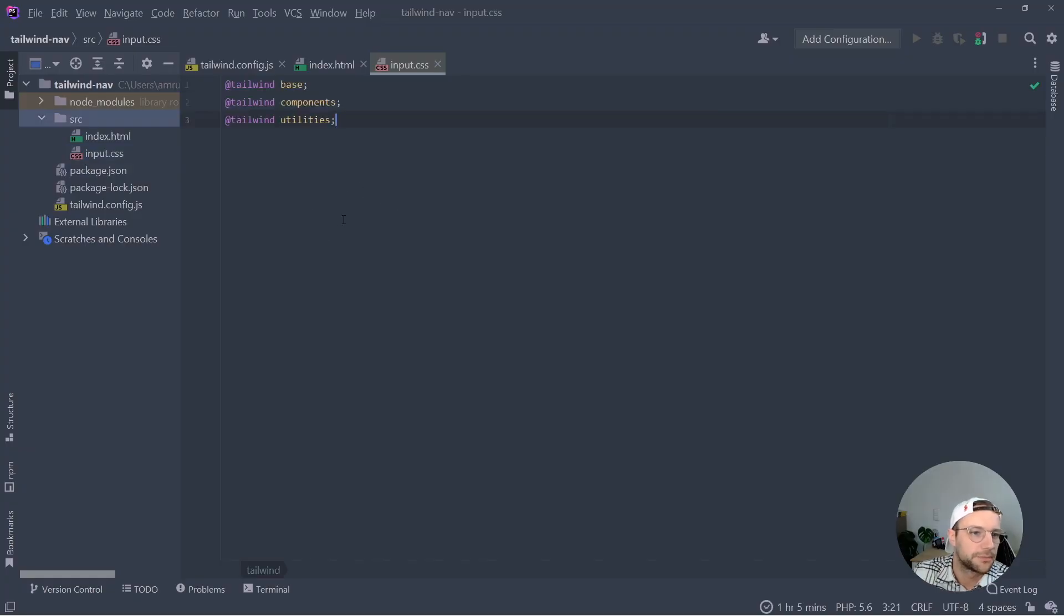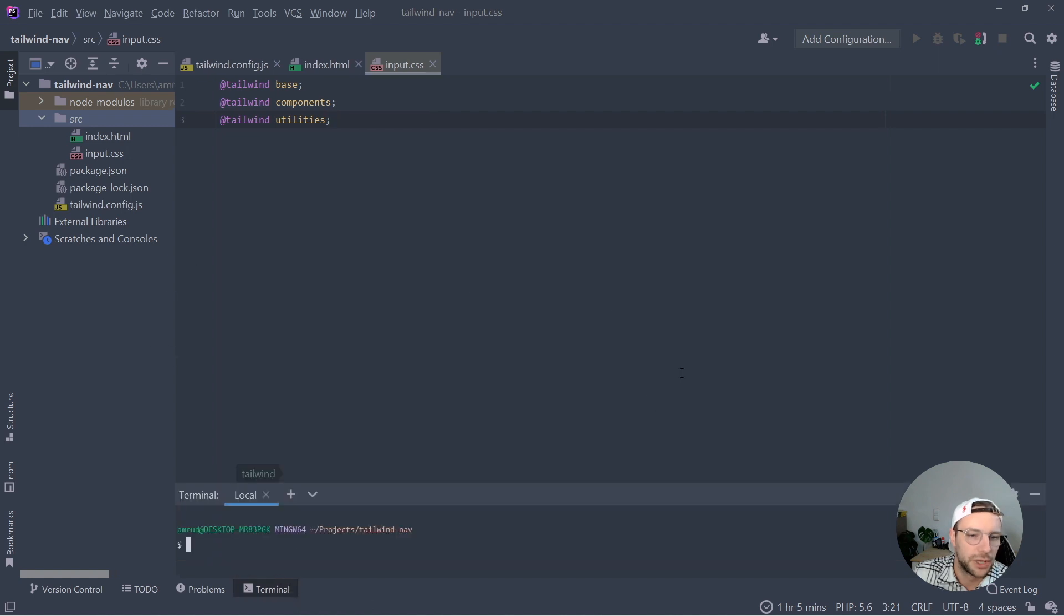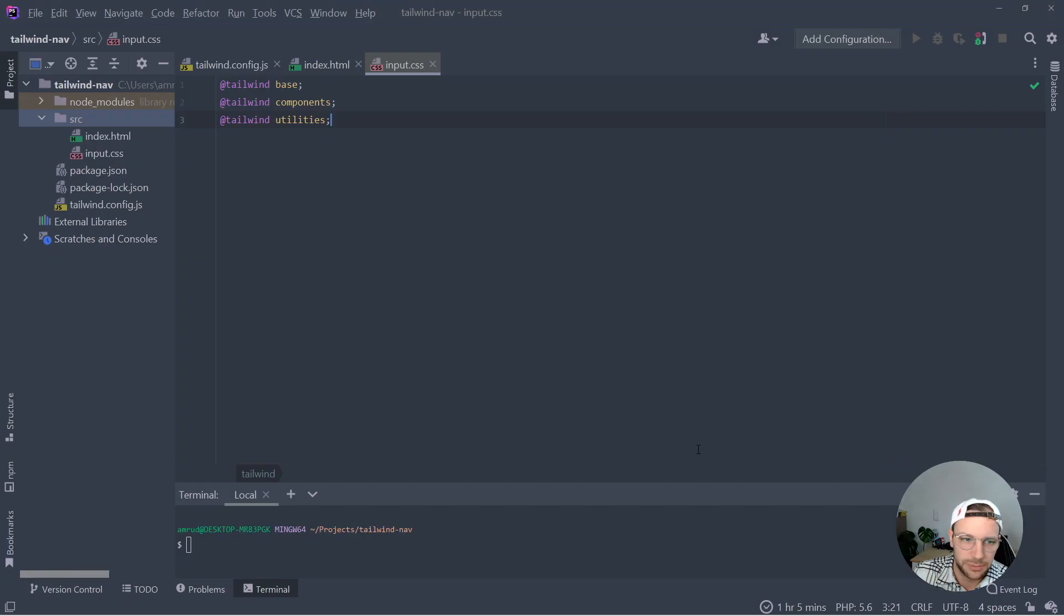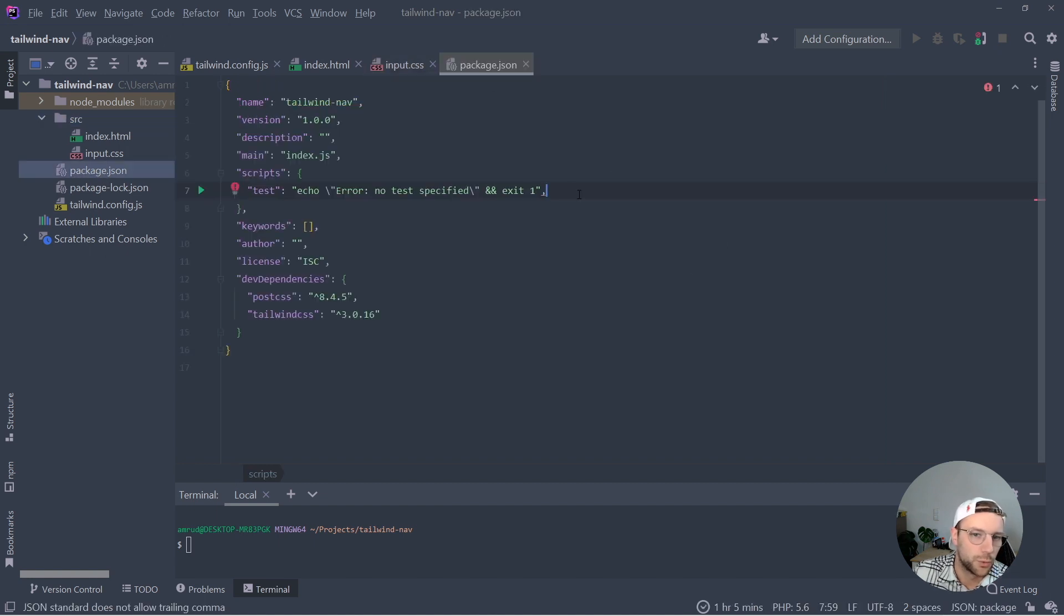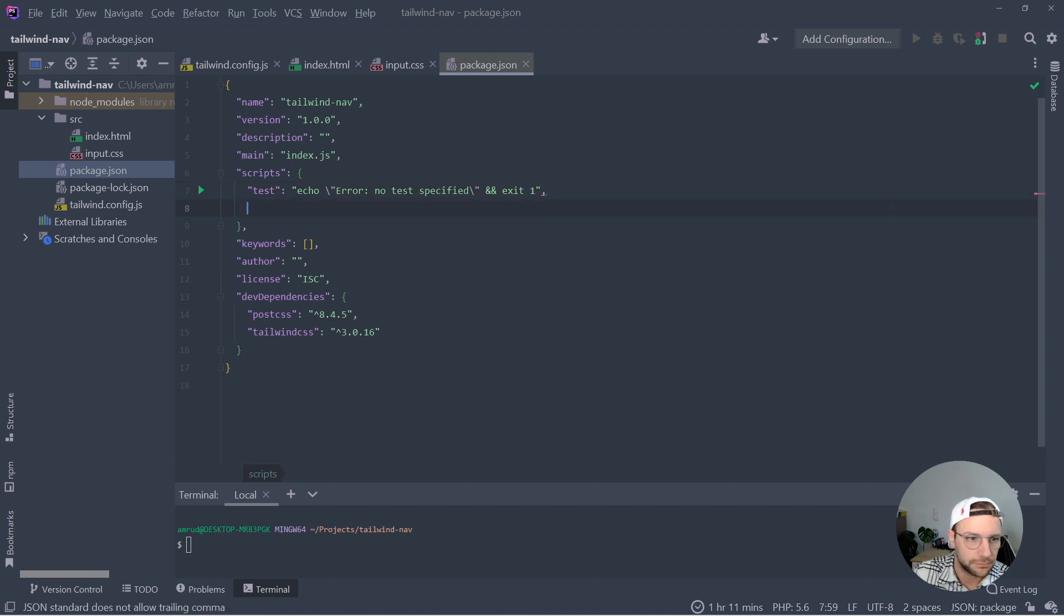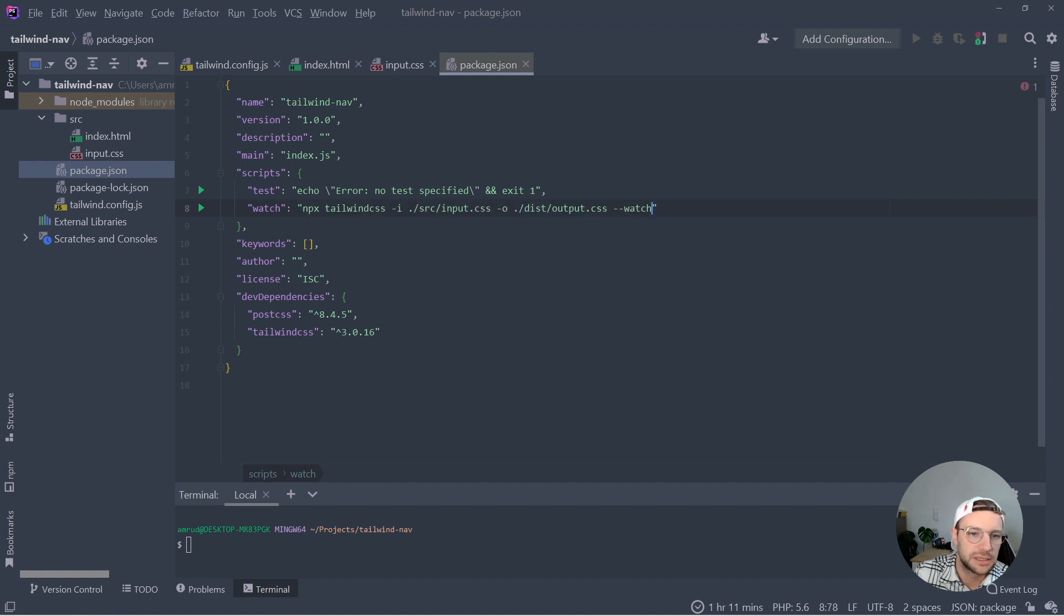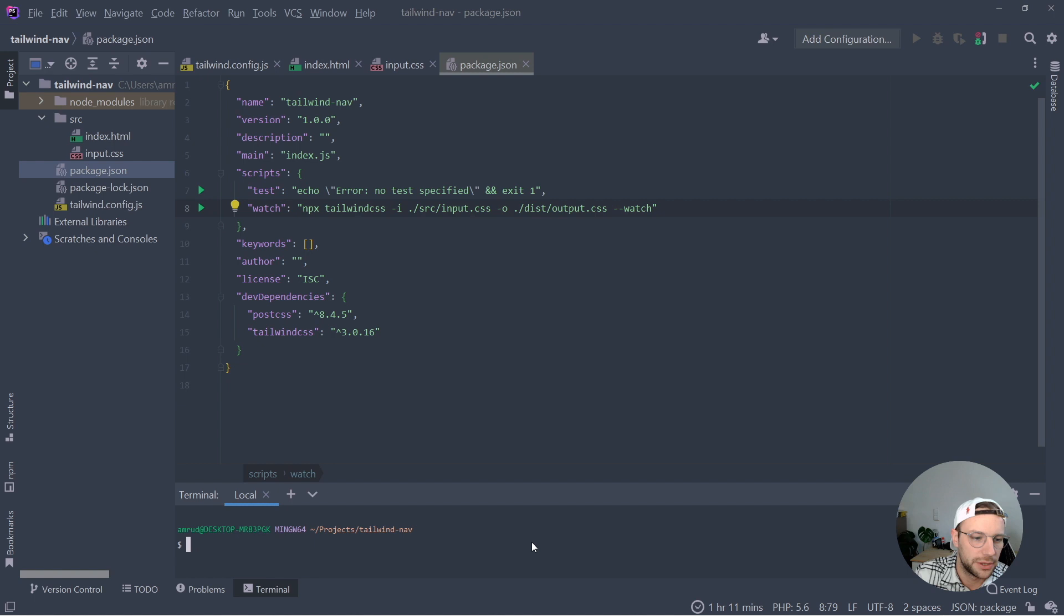And now all we got to do is to run the Tailwind command, which you also can copy from that page. So this command is quite long. We can simplify that by creating our own script here in package.json, so let's create a new script called watch. And inside of it, we can paste this npx command. And now all we got to do to start is run npm run watch.